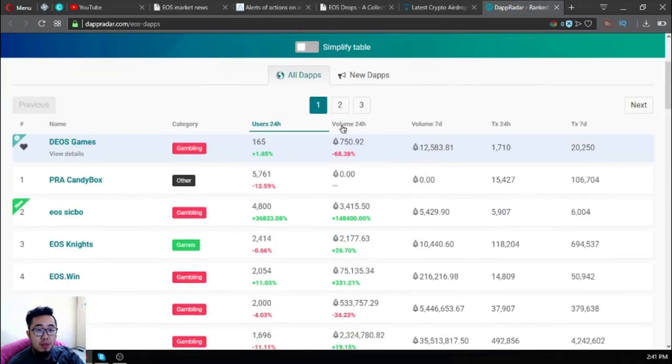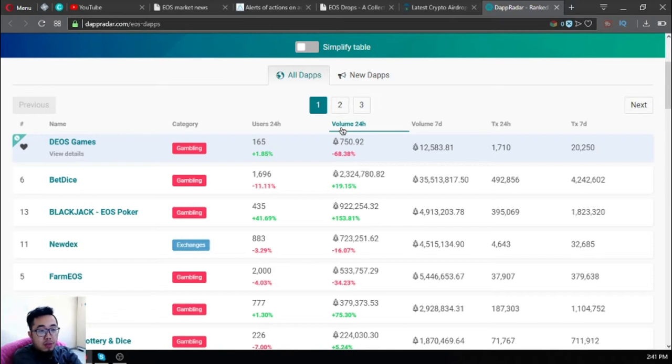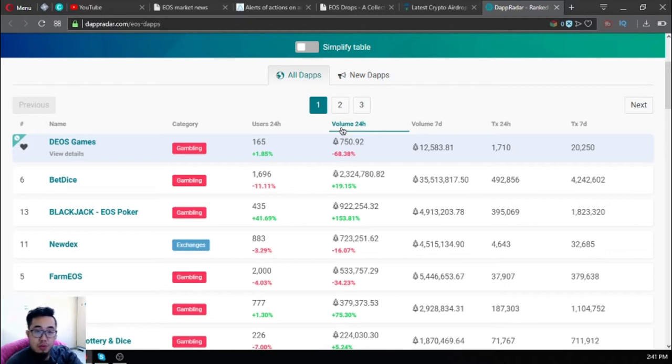The most volume in the 24-hour period is Dex with 2,324,780 EOS. It's very, very interesting.